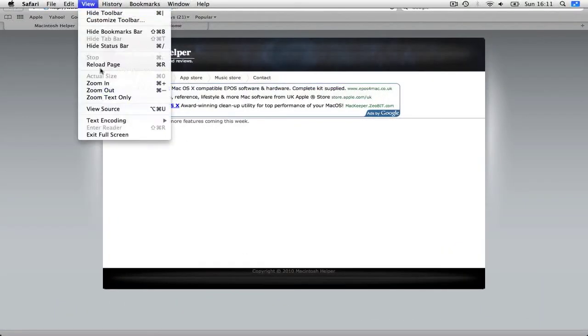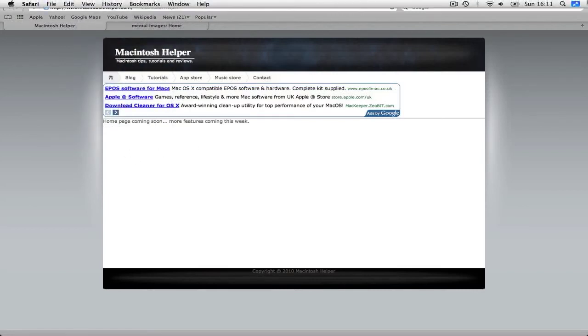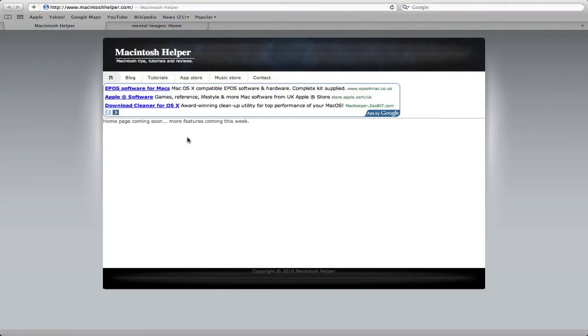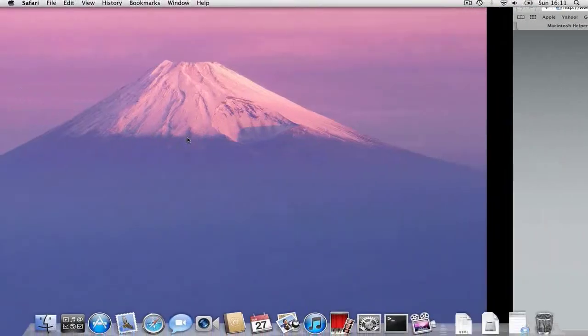So, Safari is also full screen now. This feature has finally come so you don't need to use custom things. Custom plugins, I think, to go full screen.